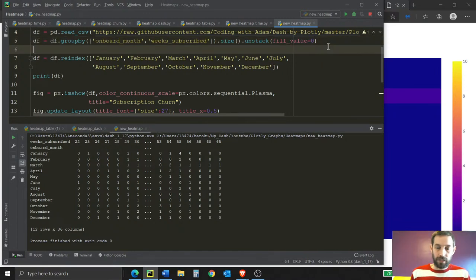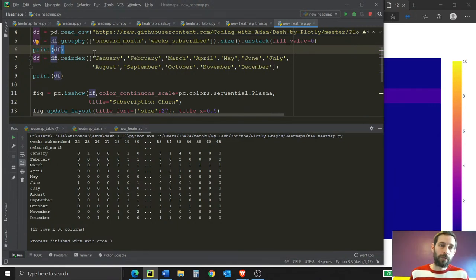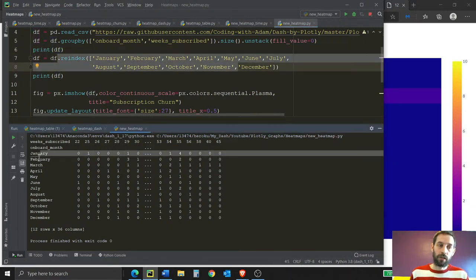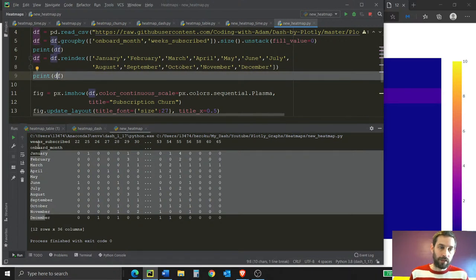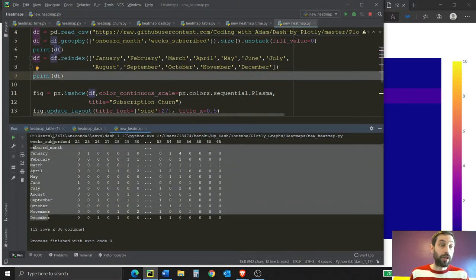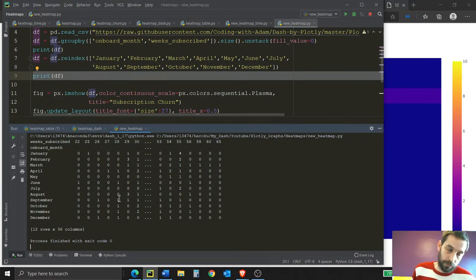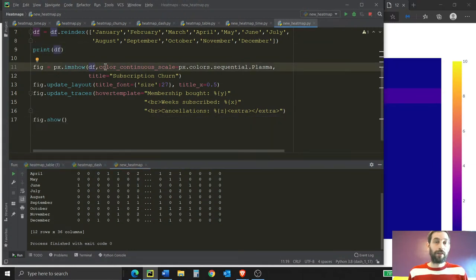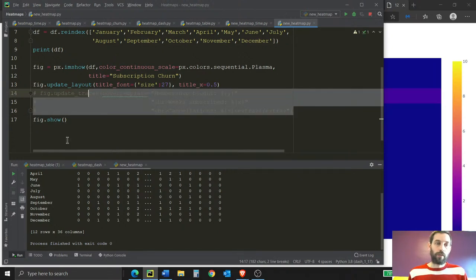We also re-index the data so that instead of going alphabetically — with April first — we have January first and December last. After printing, you get the pivot table where the onboard month is the index, week subscribed is the column, and the values are the cancellation counts. Then we show the data frame using px.imshow with a sequential color, centered title, and updated font. We also change the hover template so the last row says 'cancellations' instead of 'color' by default.